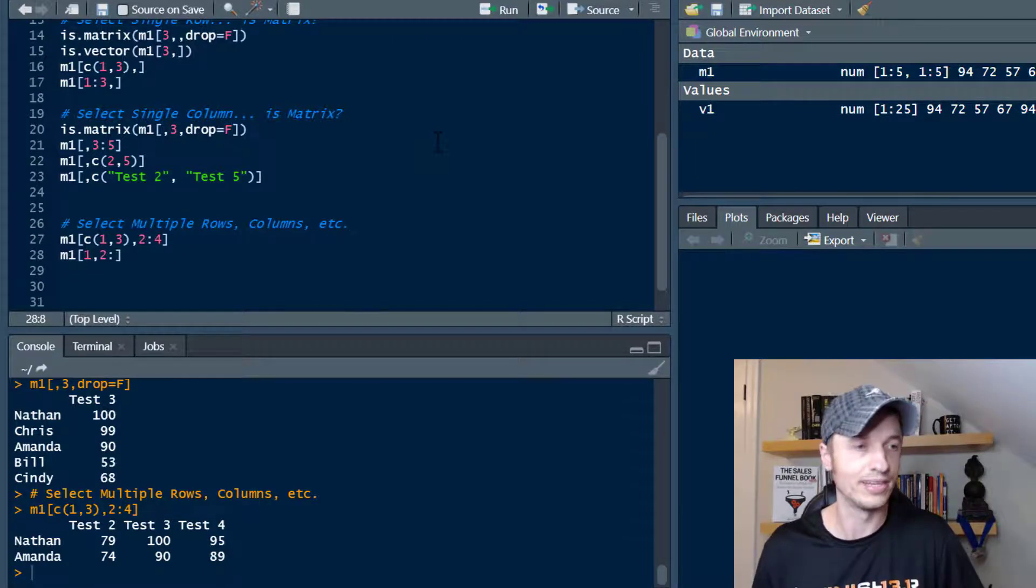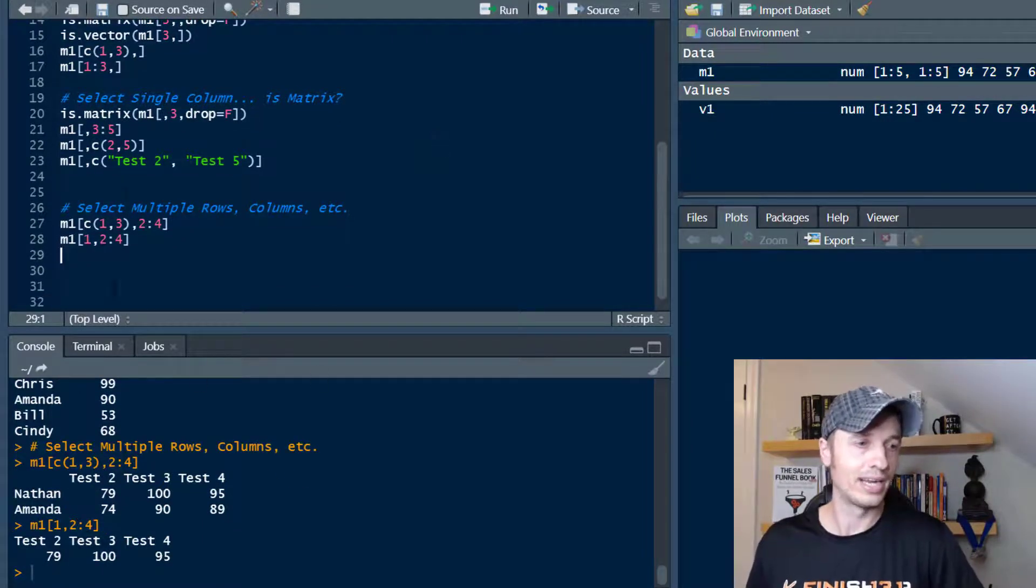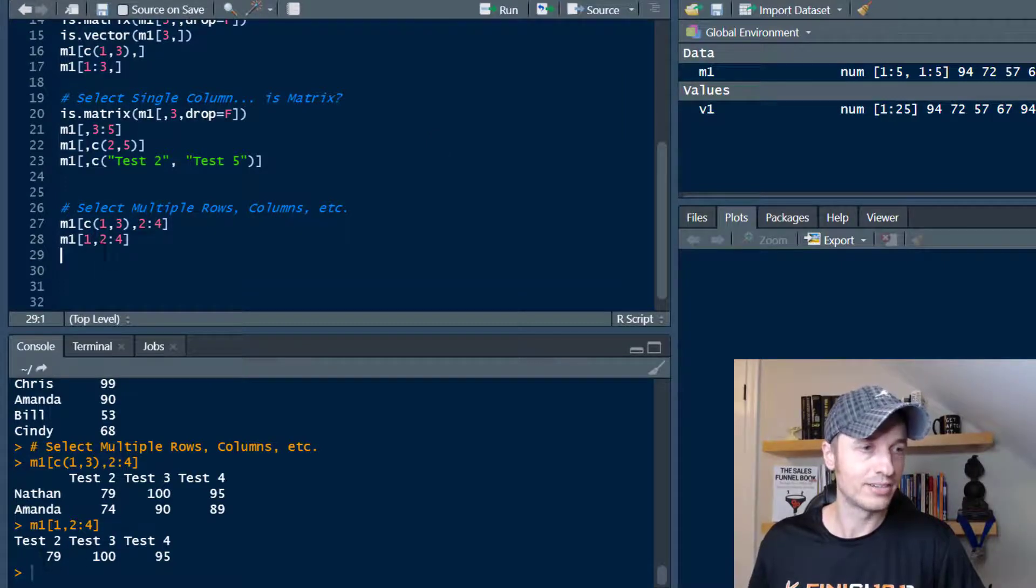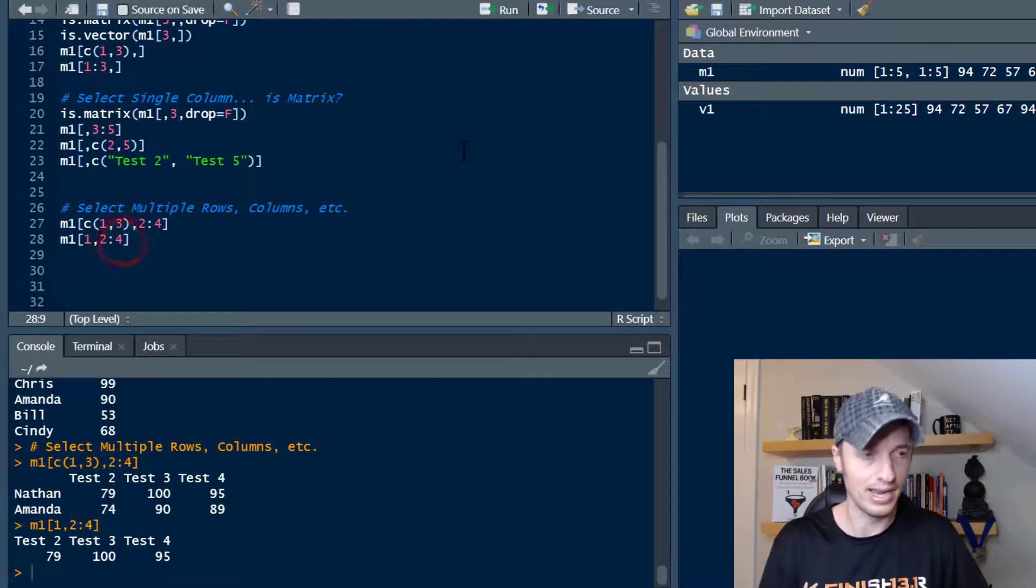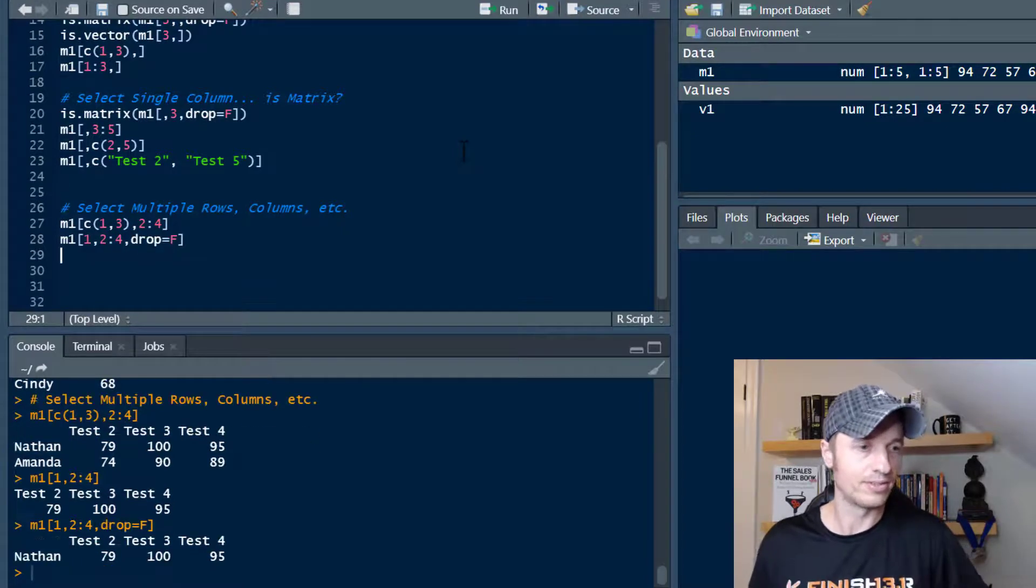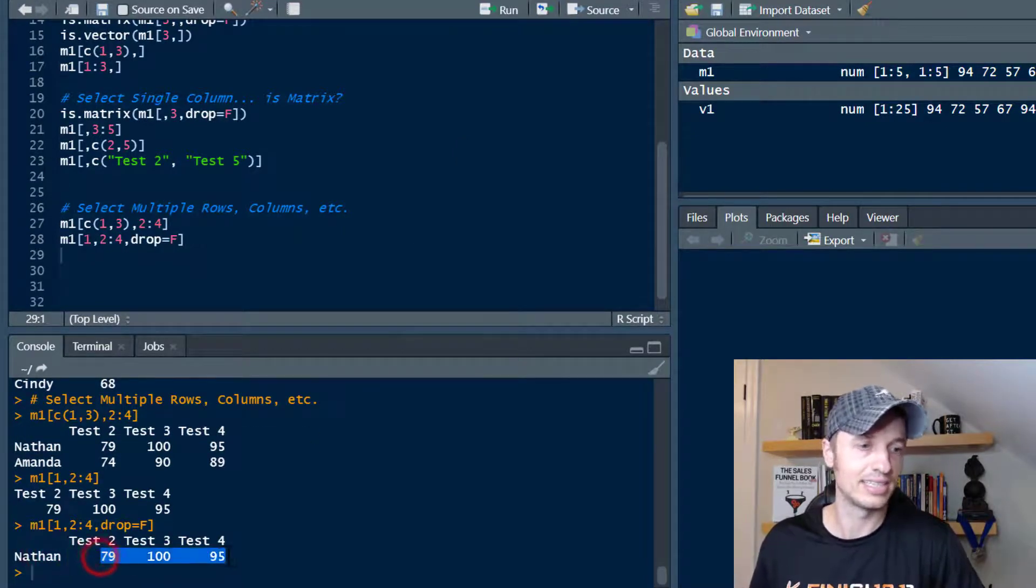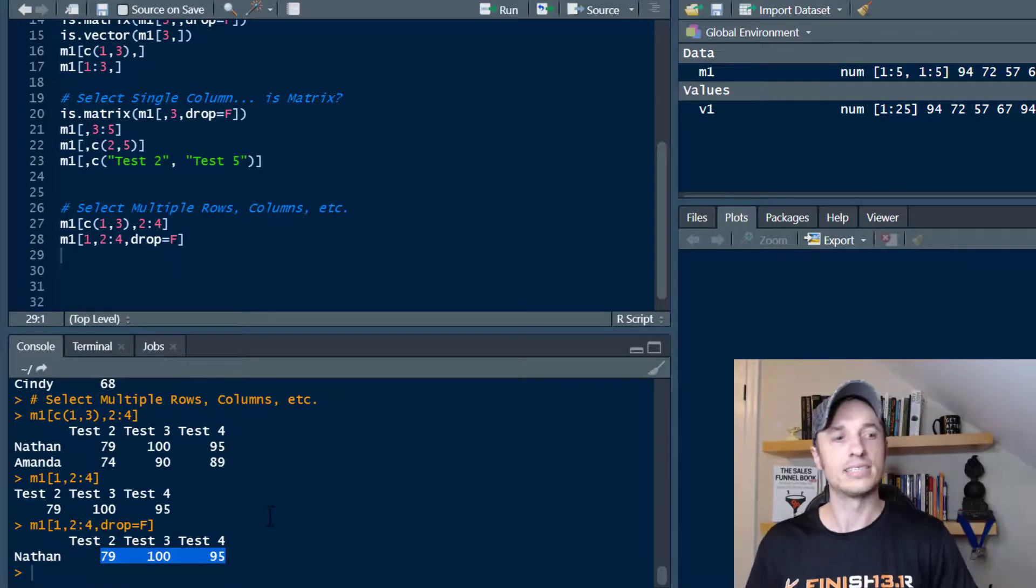You're like, OK, I want this and this. And you run it real quick. And when you do that, you realize it shoots out a vector. So you're like, oh shoot, I need to go ahead and do my drop equals to F in order to get a matrix. So now I'm seeing that it's Nathan and he's got these scores on these tests and so on.